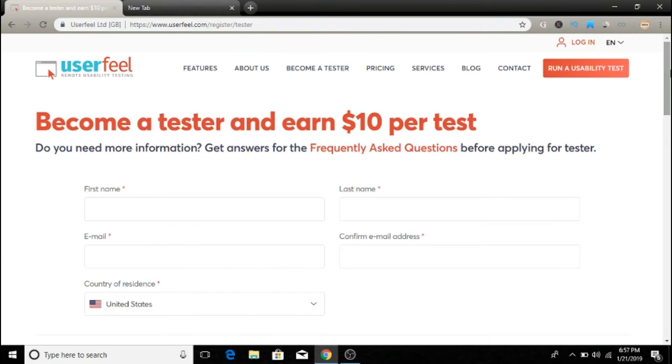Basically, this is a website called UserFeel. I'll leave a link in the description so you can go from there. Go ahead and check it out. That's it for today's video.